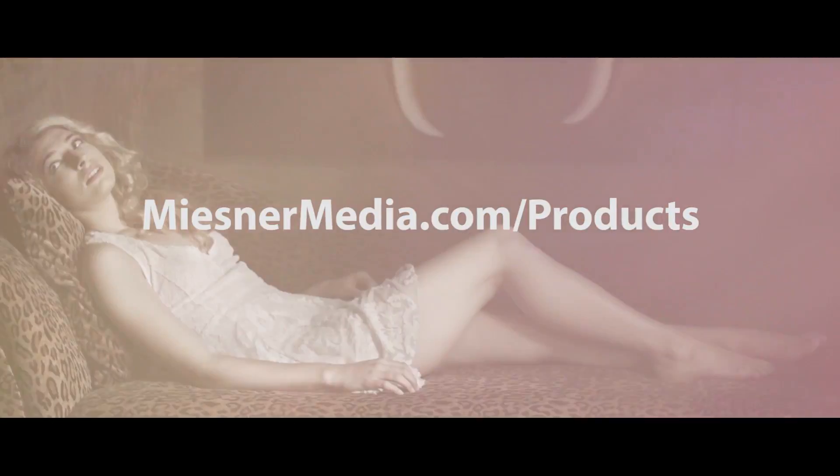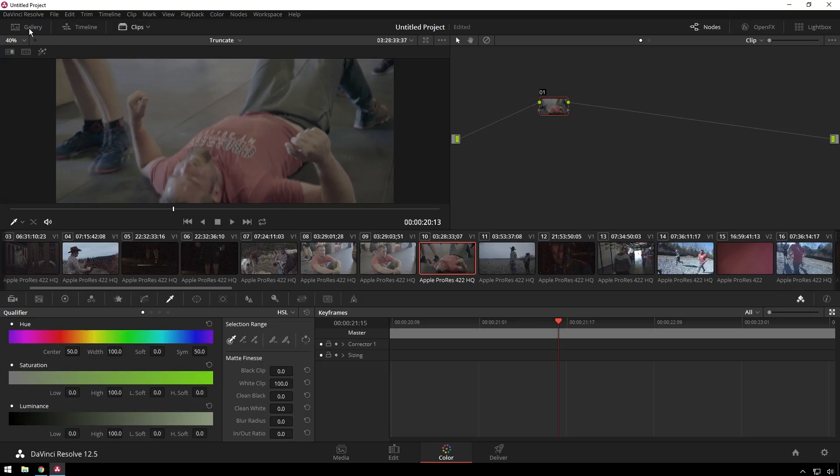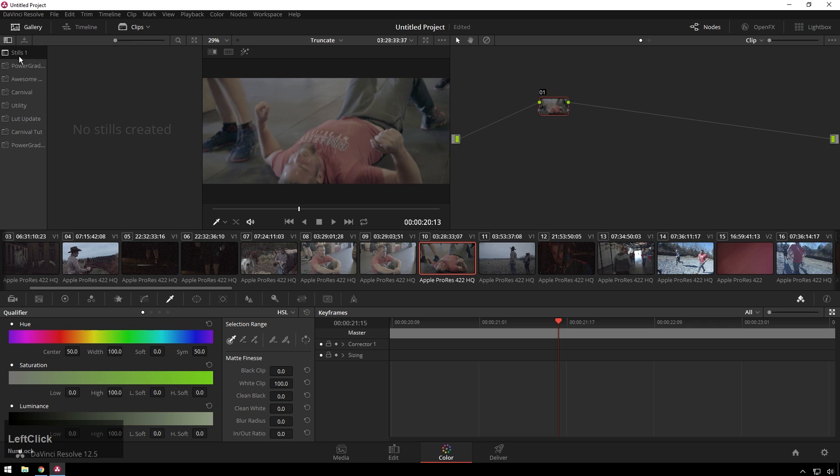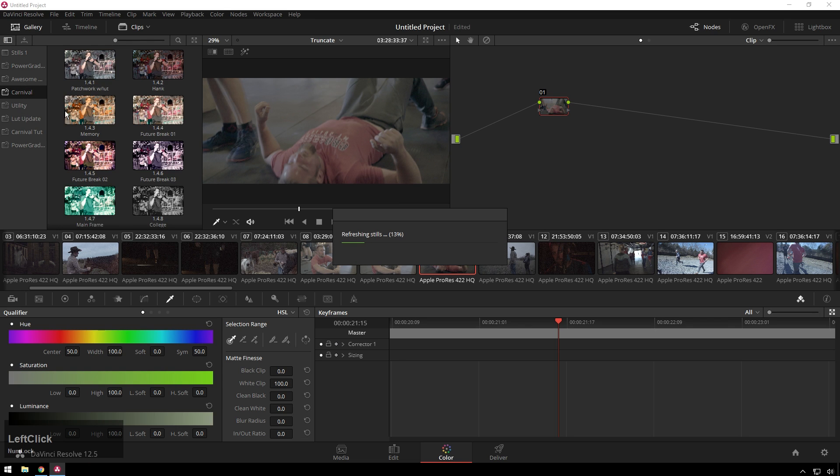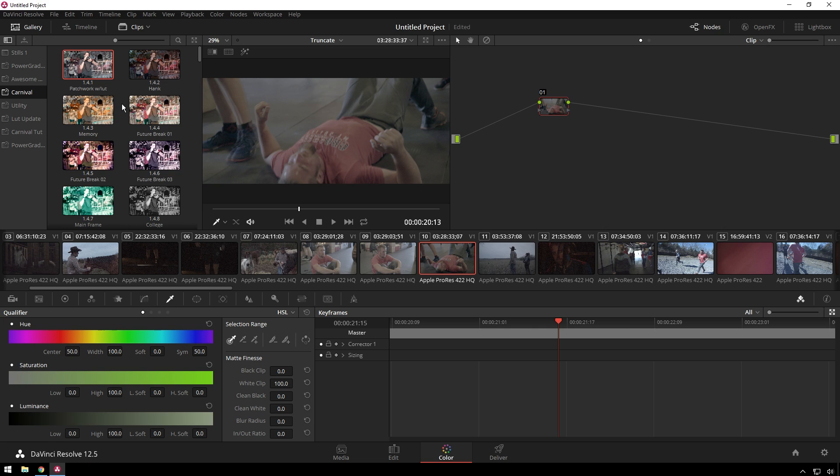So check this out. If you don't want to grade this shot, just go to the Carnival Power Grades and find a cool one for this. Drop Hank on here, look at that, we got a crazy grade.